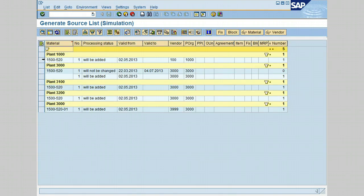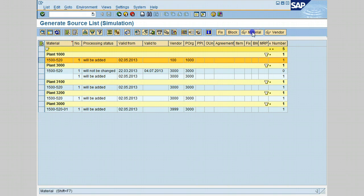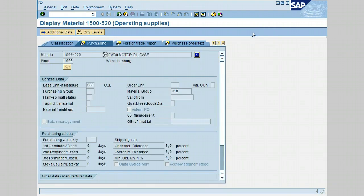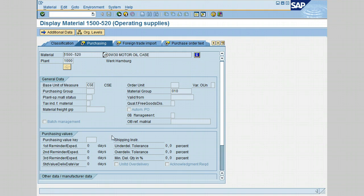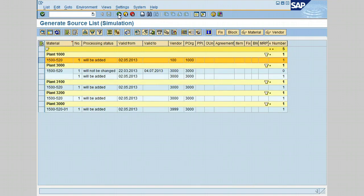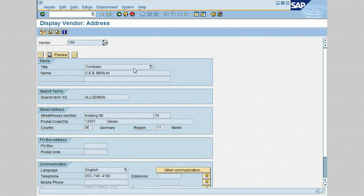From the list, select this material line and press on material. The material master record is displayed and only to view, the fields on the screen cannot be modified. Let's go back and click on this icon. Keep the line selected and click on vendor. Again, the vendor master record is displayed and cannot be modified.